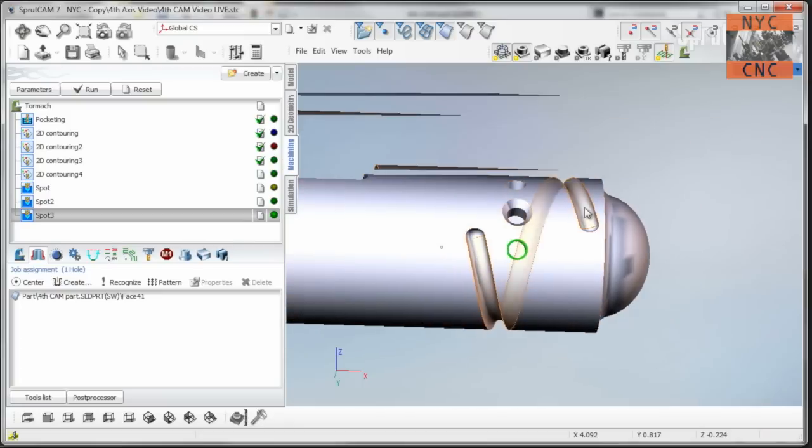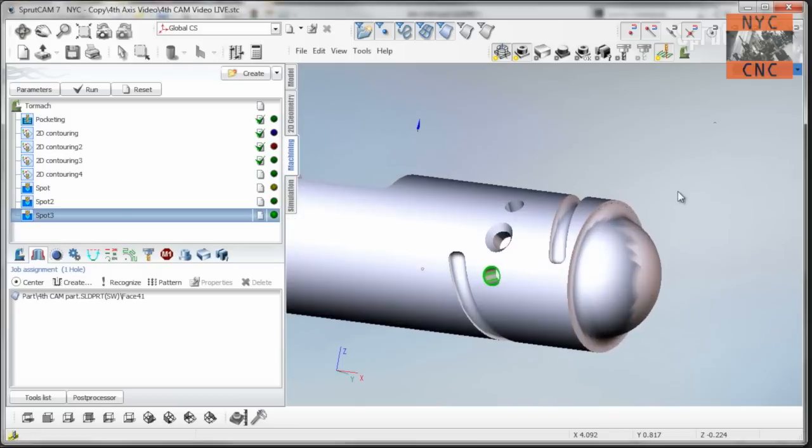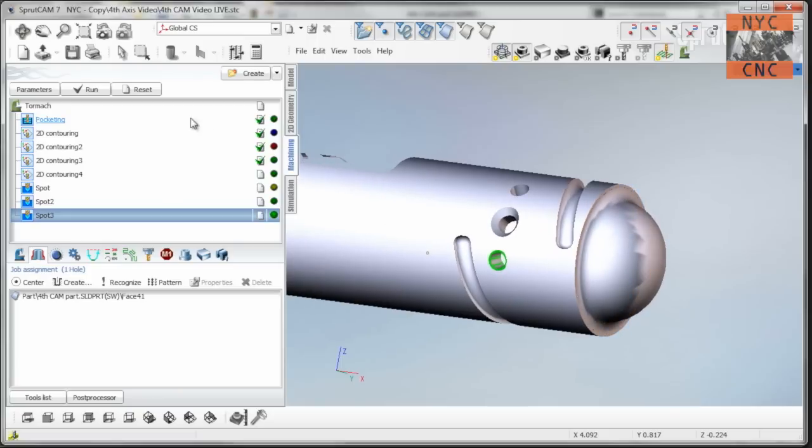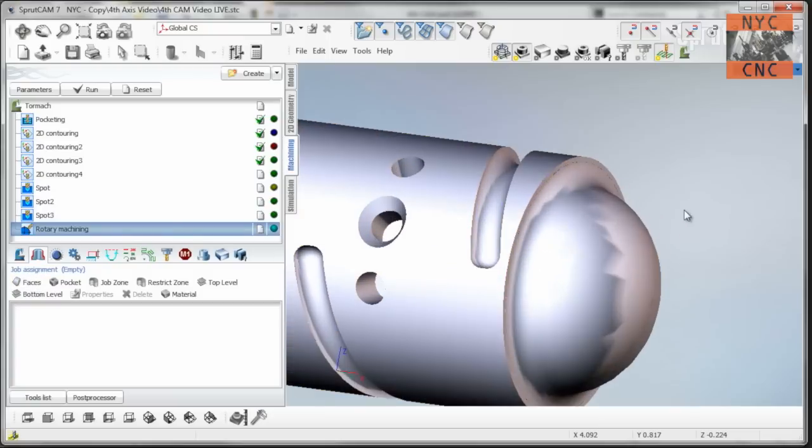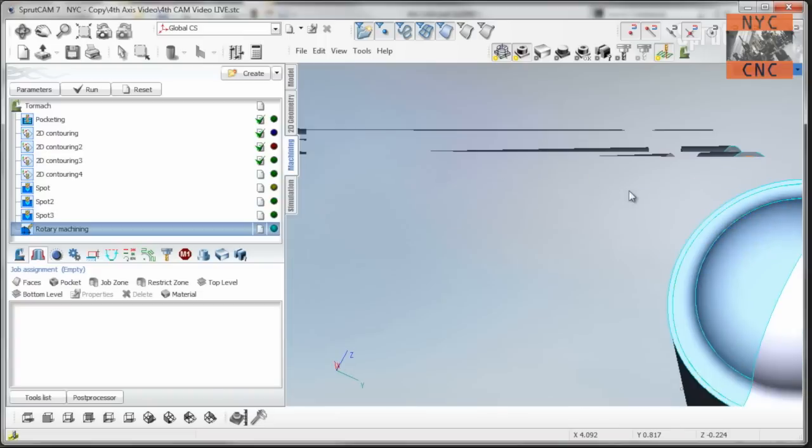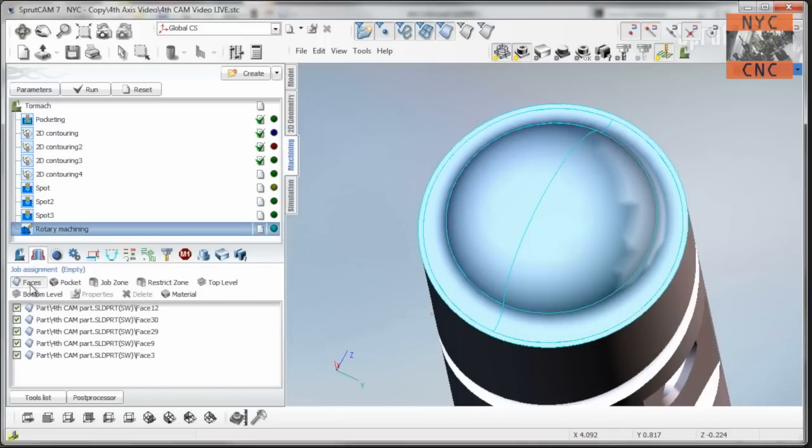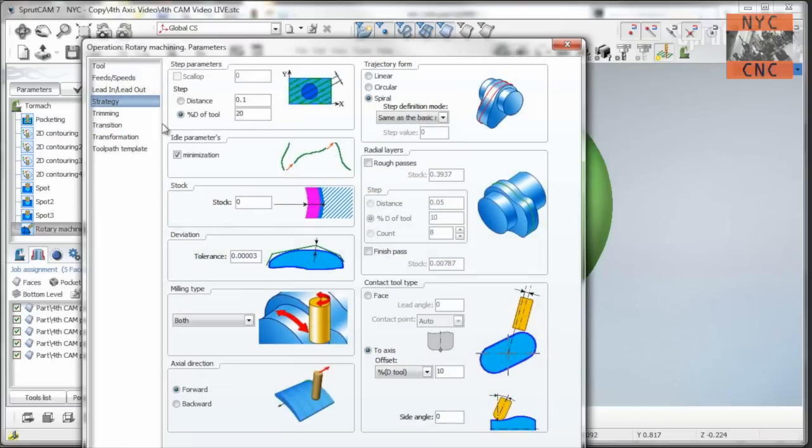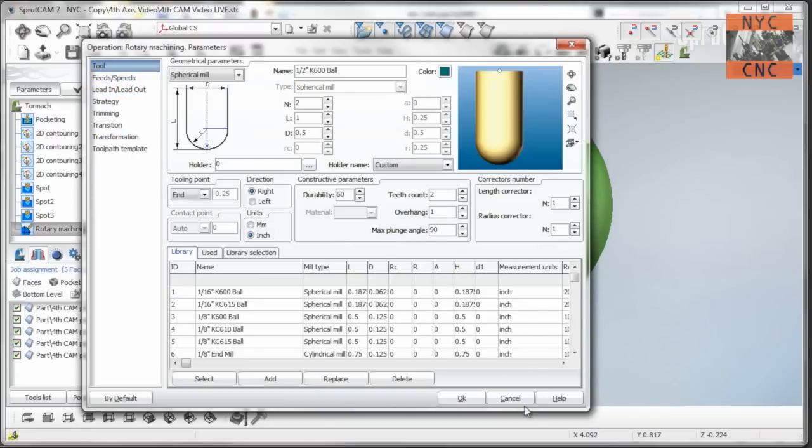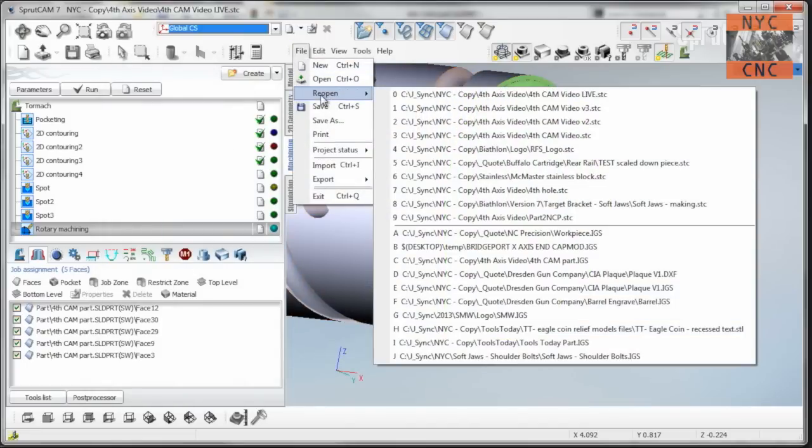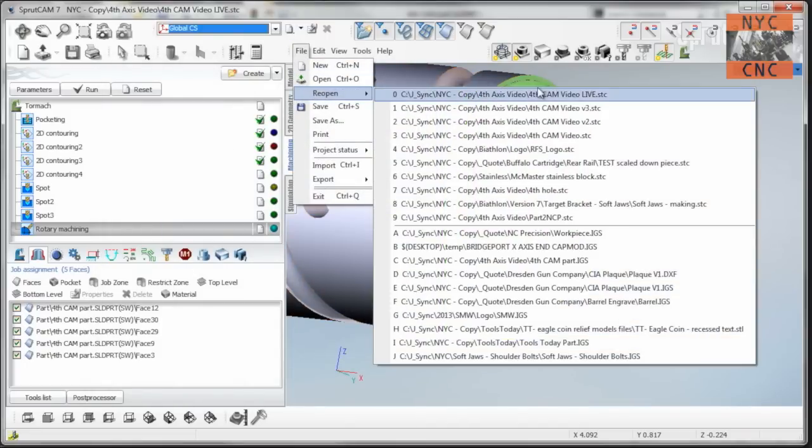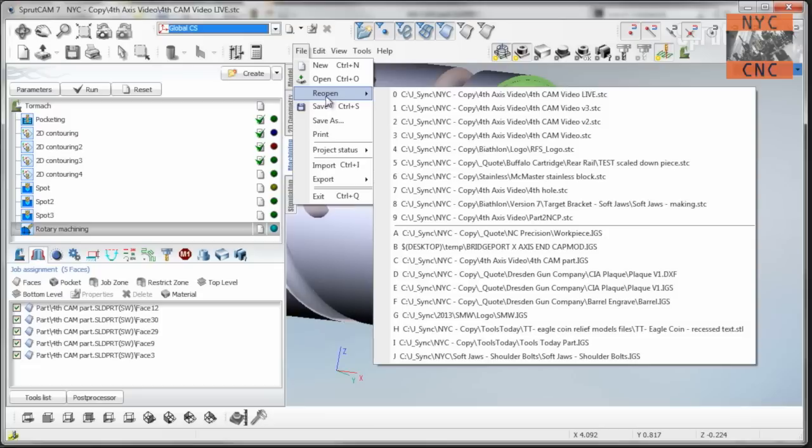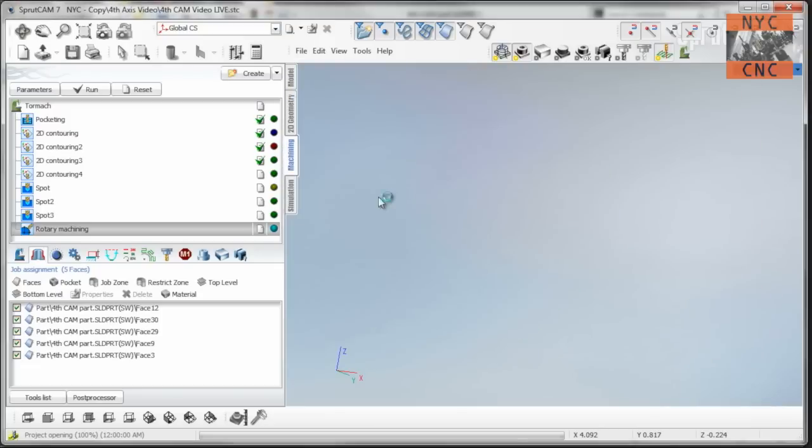And then the final thing I wanted to show was we will machine a ball on the end of this part. So to do that, we will go to finishing, rotary machining, and all we've got to do is select all these faces. Faces, and then we'll go in here. Actually, you know what? I'm going to cheat. I'm going to go look at the settings in the finished file. There's no trick there in terms of surfaces or complications on that one, though.